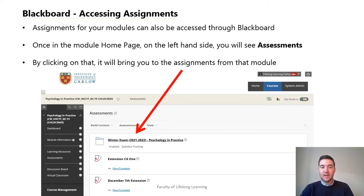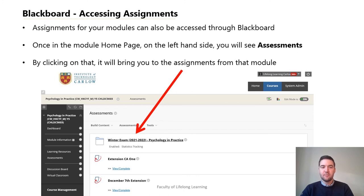Assessments and assignments for your module can also be accessed through Blackboard. Once in the module home page, on the left-hand side you will see assessments. By clicking on that it will bring you to the assignments for that module.